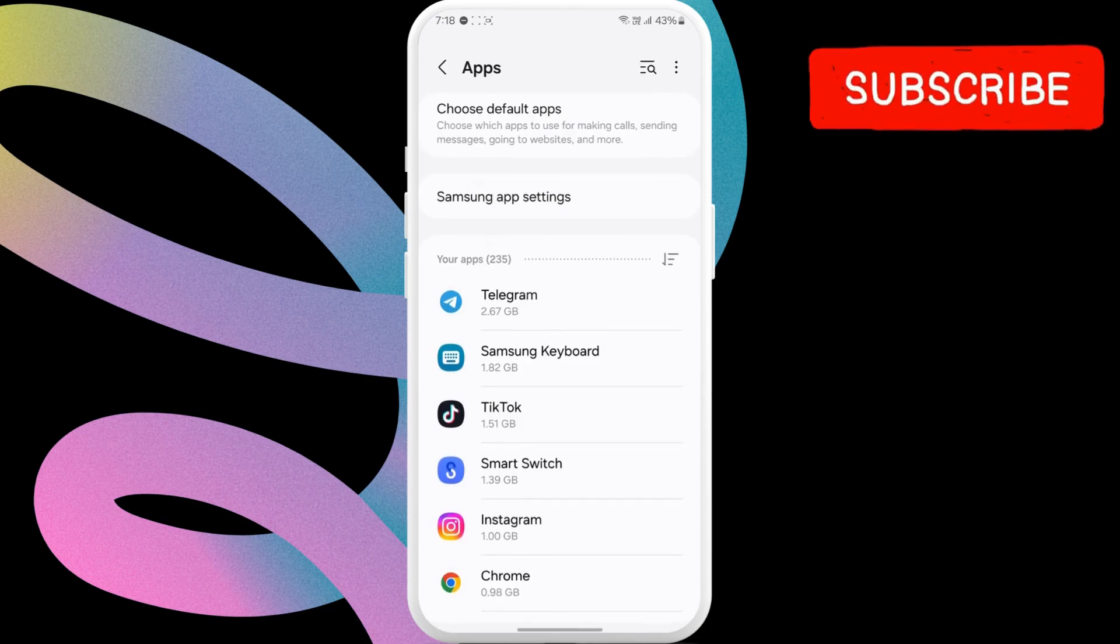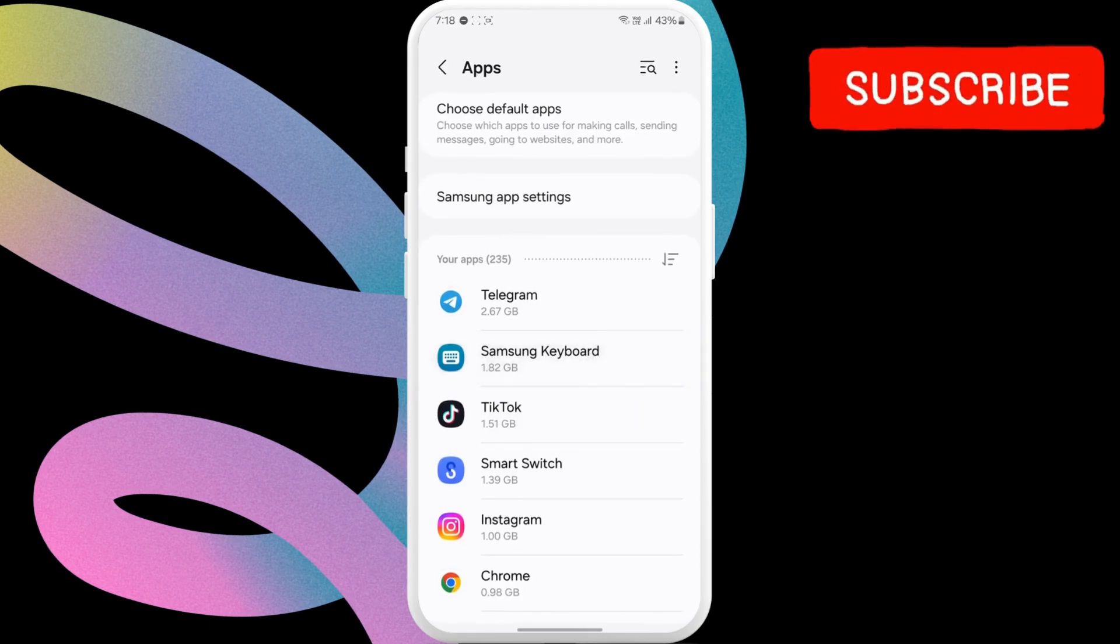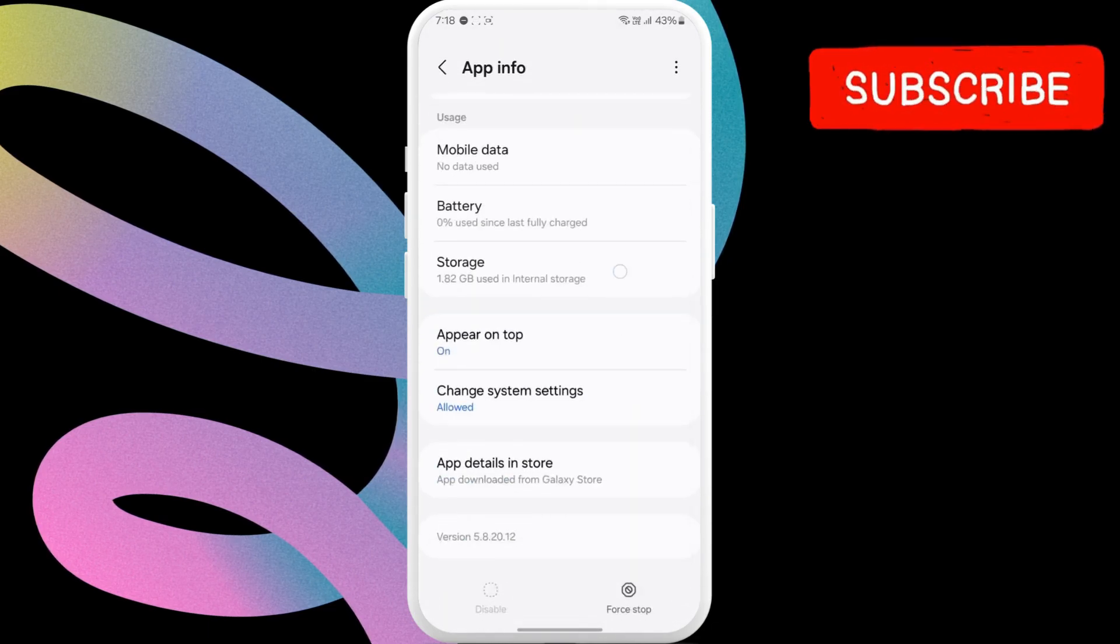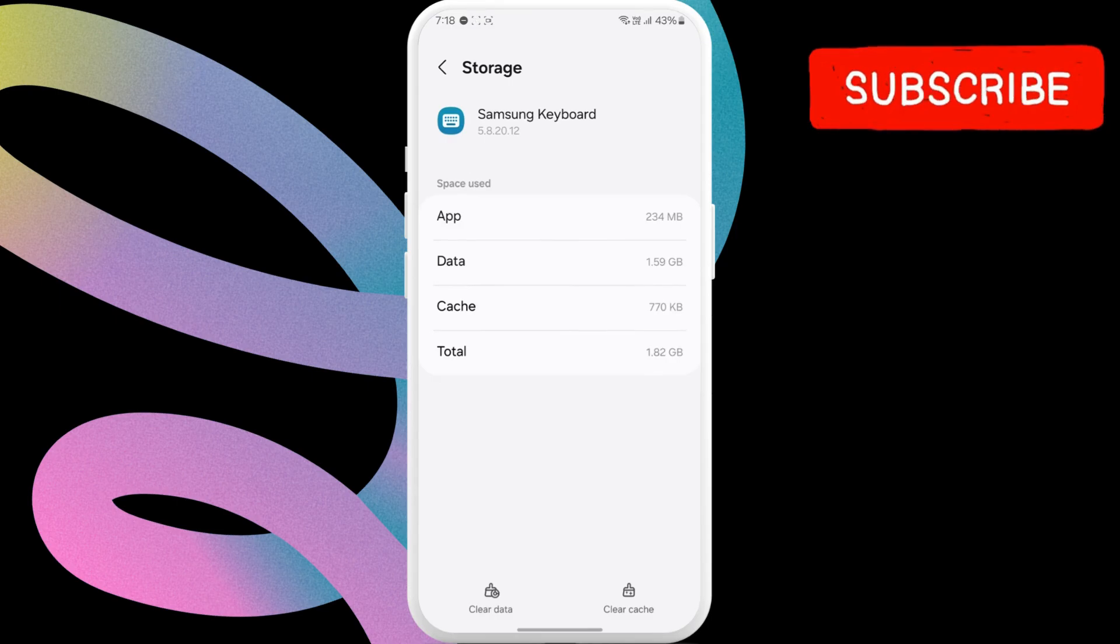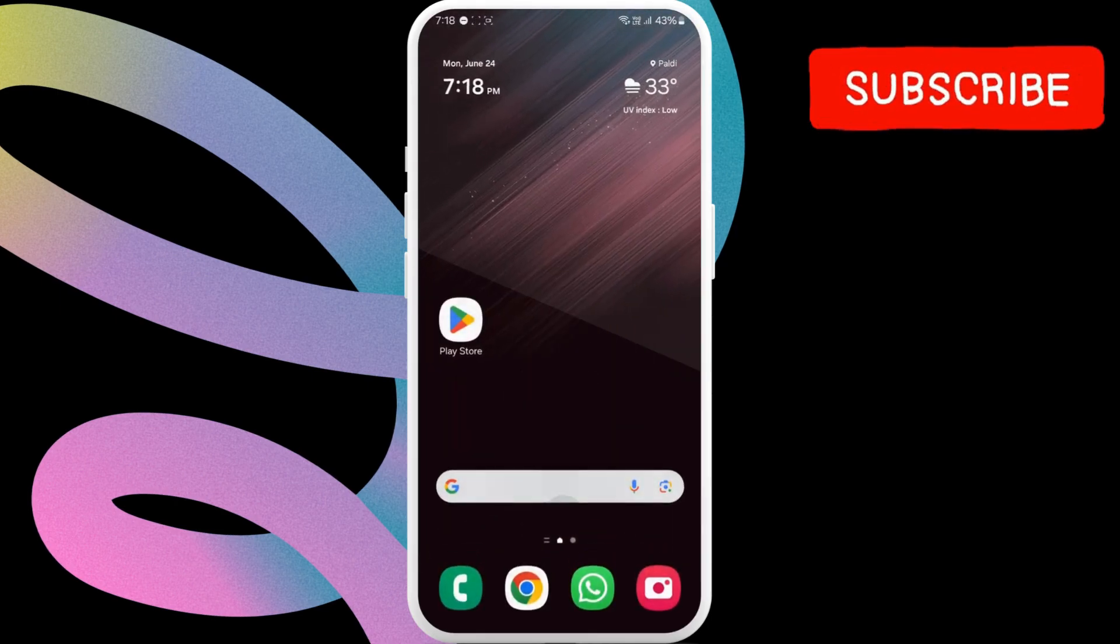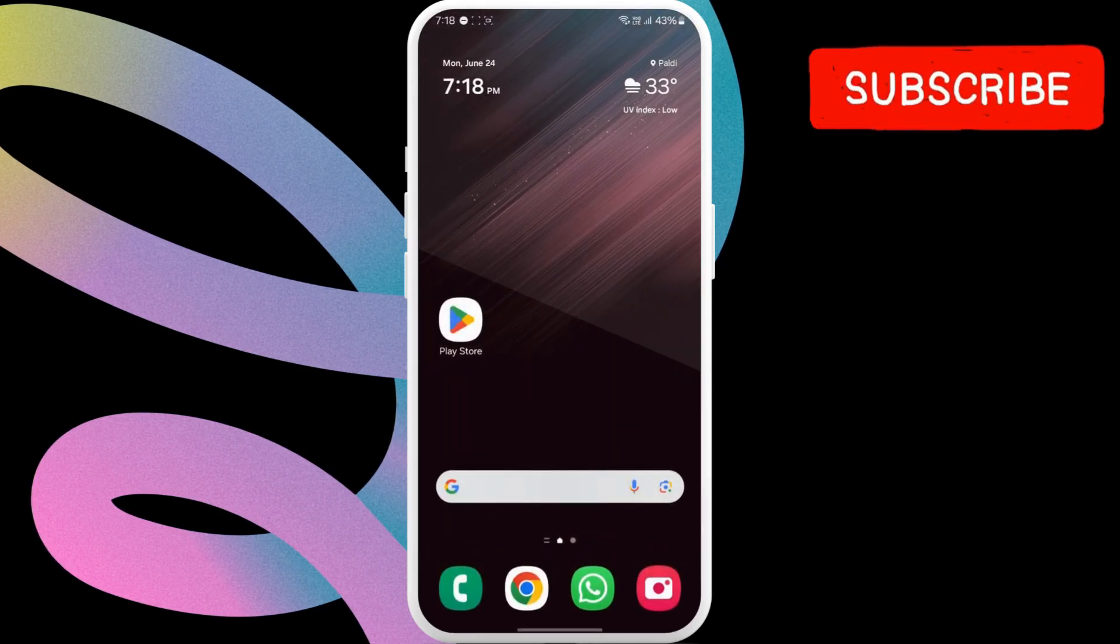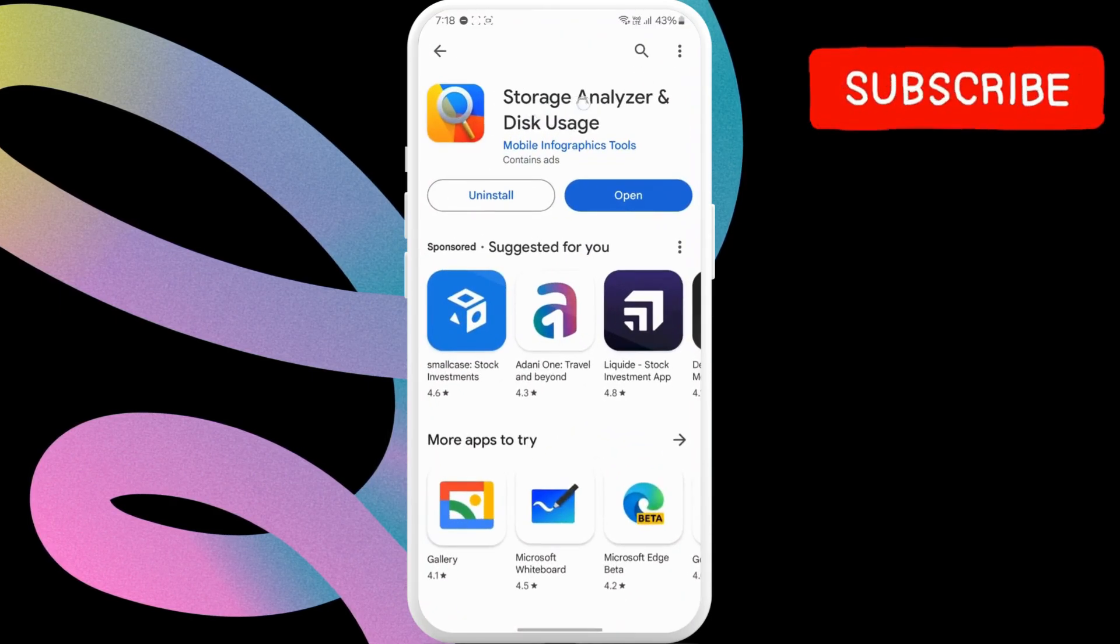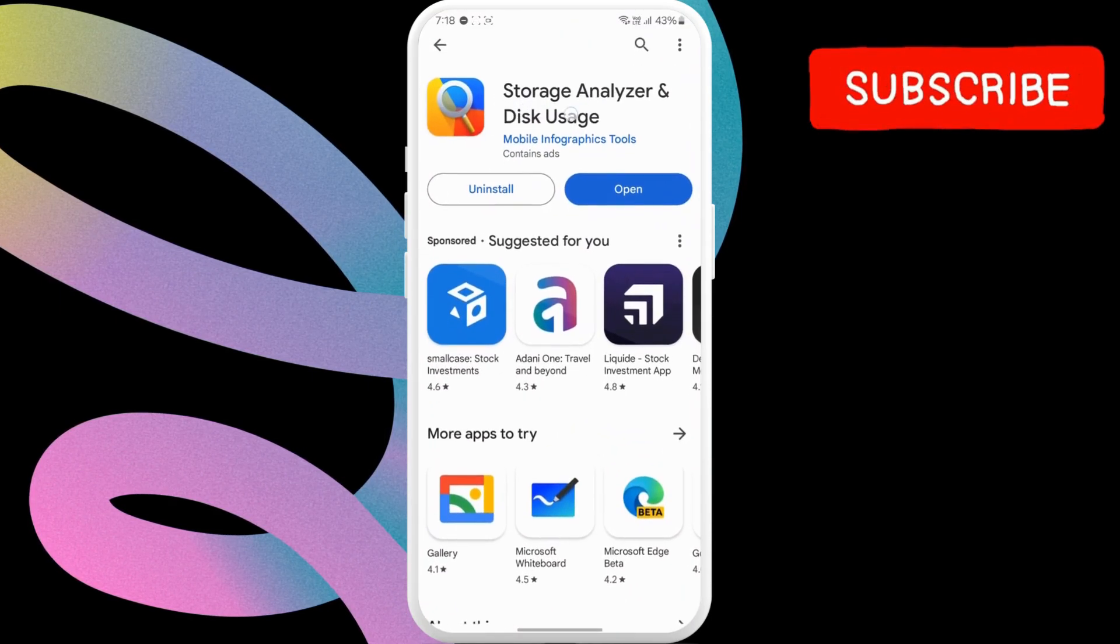Repeat this for all the other apps that occupy several GBs on your phone. Another thing you can do to free up other storage on your phone is go to the Play Store and download this free app called Storage Analyzer.